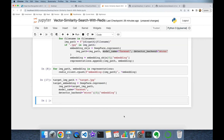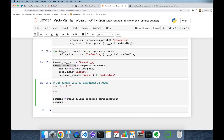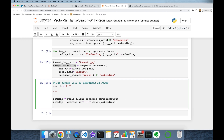To perform vector similarity search on the Redis side, we need to write a Lua script. Here we are going to call redis_client.register_script and pass the script as input — this will be my command. Then I'm going to execute this command, passing my keys as input and the target embedding as input, and this is going to be the results.